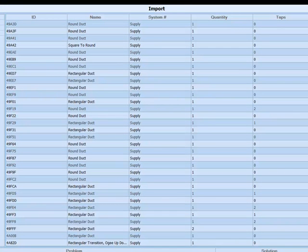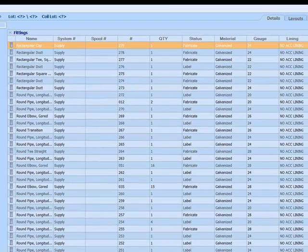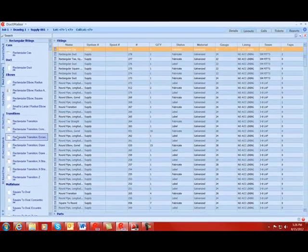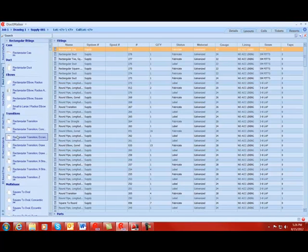Selecting done brings the fittings into DuckMaker. Here we are viewing the details tab which shows us the list of fittings that we have in this pick-off. I can double click any fitting to see the details of that fitting.